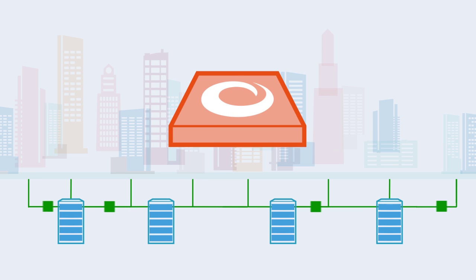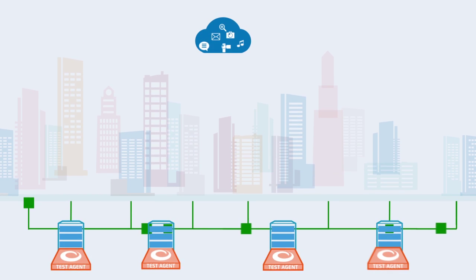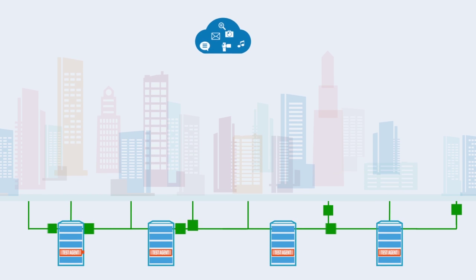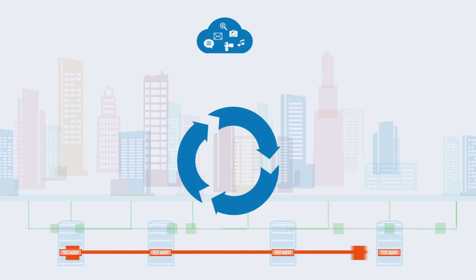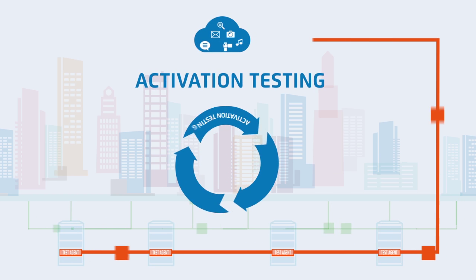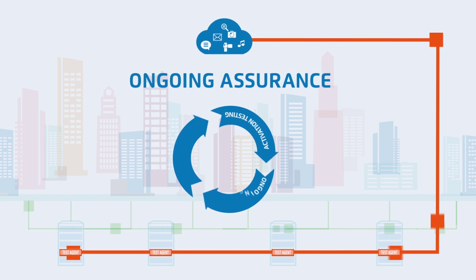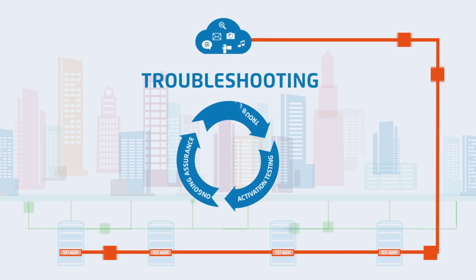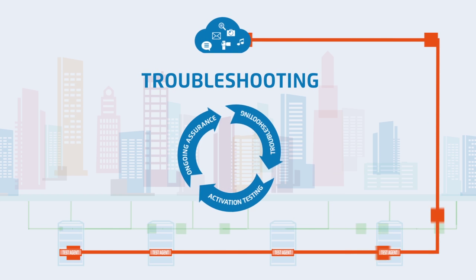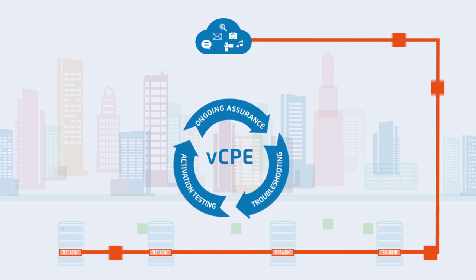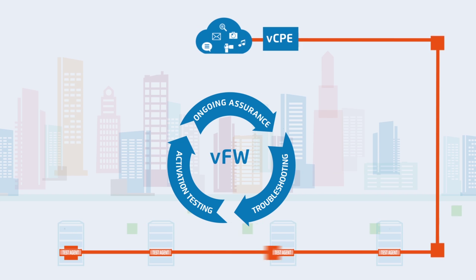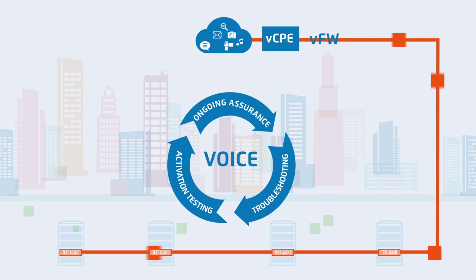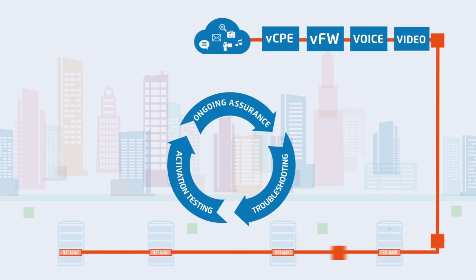NetRounds provides software-based test agents that are perfectly suited for this virtualized landscape with support for the full life cycle, including service activation testing, ongoing assurance and troubleshooting. Service chains containing virtual CPEs, virtual firewalls, or voice and video services are easily verified.